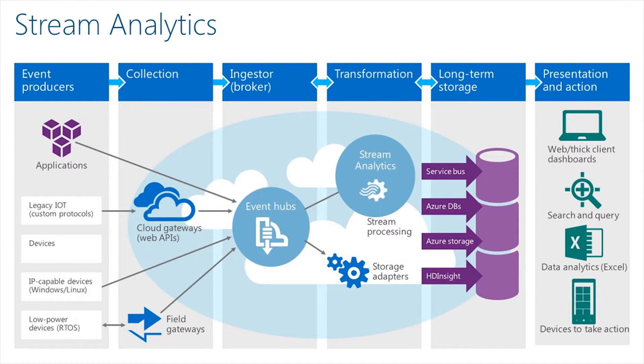Once the data has been processed, the data will be passed on to Azure Machine Learning and also to Power BI to be analyzed and visualized. This allows us to gain insights into Internet-of-Things scenarios such as fleet management, improved healthcare outcomes, and preventative maintenance.